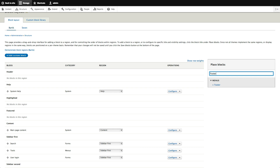This is basically what we had before — manage the layout and where blocks are placed inside Drupal — but Drupal 8 gives us a cleaner UI with blocks in the sidebar and a search box.